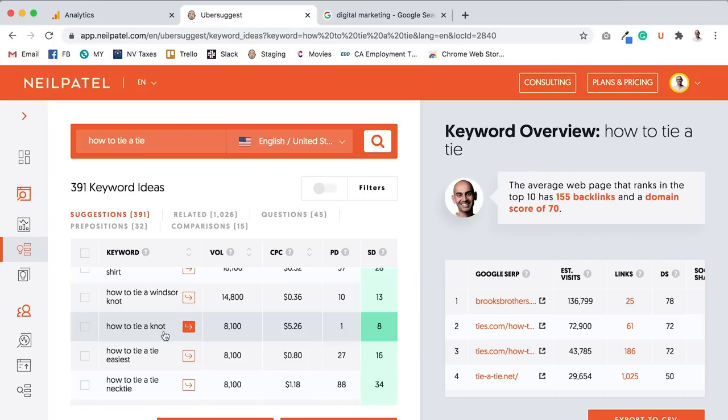Or the meaning of different tie styles. There's skinny ties, there's ties that are really fat, there's ties that are medium in width, and that kind of stuff could actually impact how many links and social shares you're getting.